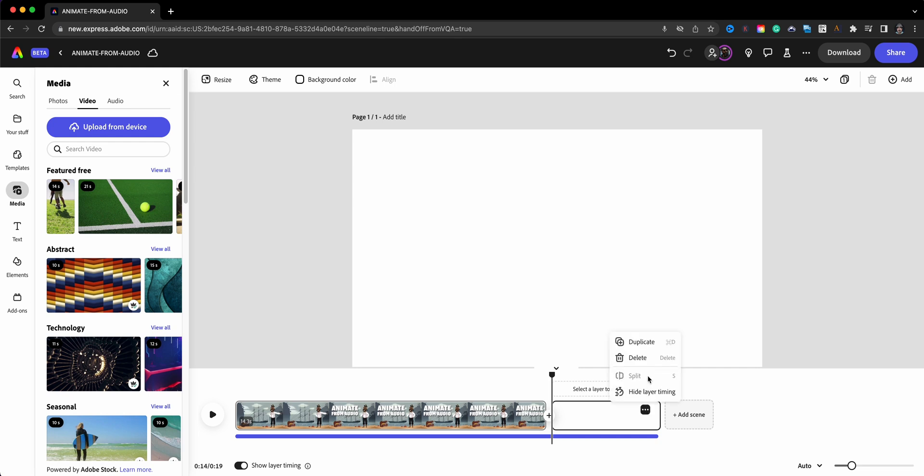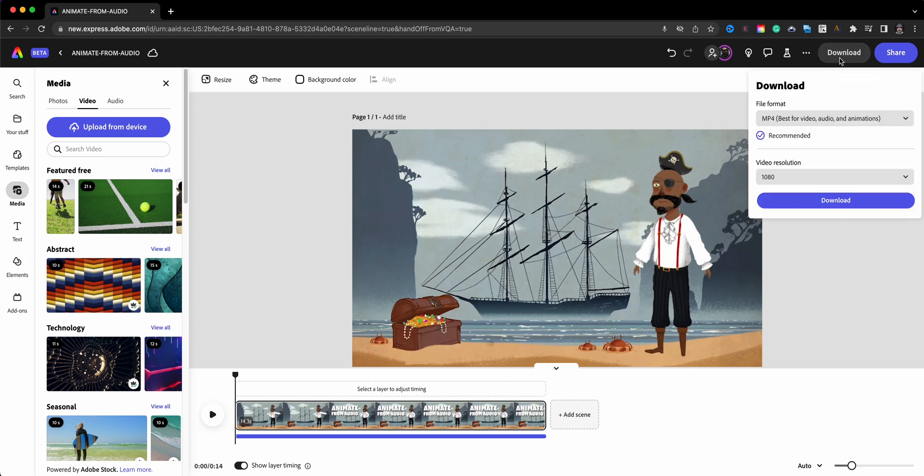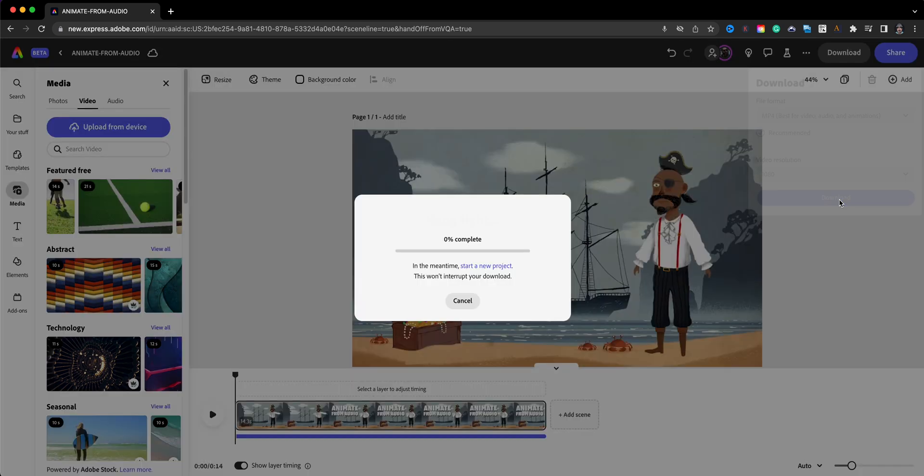I'm going to go ahead and delete this and pretty much ready to go. The last thing I would do up here at the top is click on download and it's already set up for file format for mp4. The video resolution is set to 1080. You can also choose 4k and go ahead and download and then you can share this project with whoever you want once you're done. And that's how to animate from audio using Adobe Express Beta.